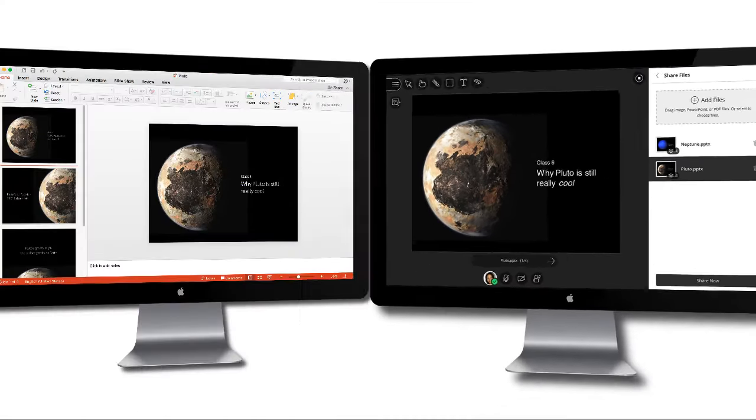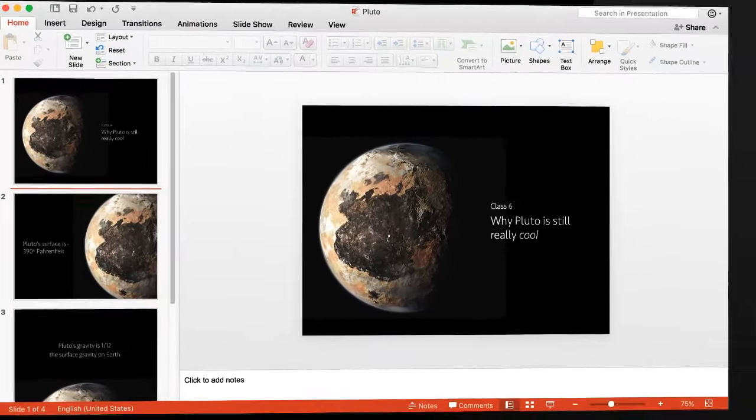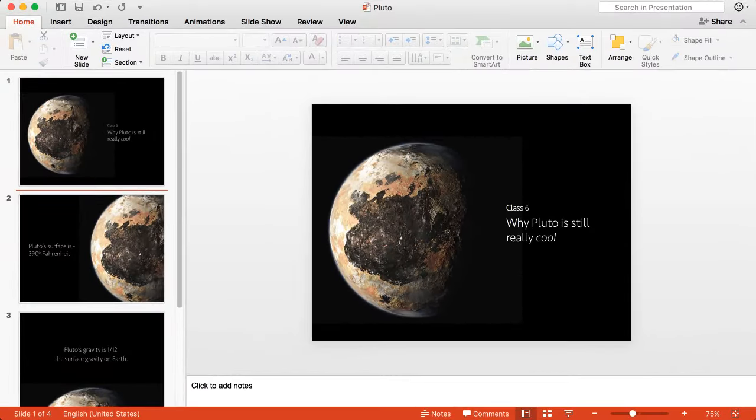Now, let's walk through the Share Application method. First, set up your presentation before selecting Share Application.